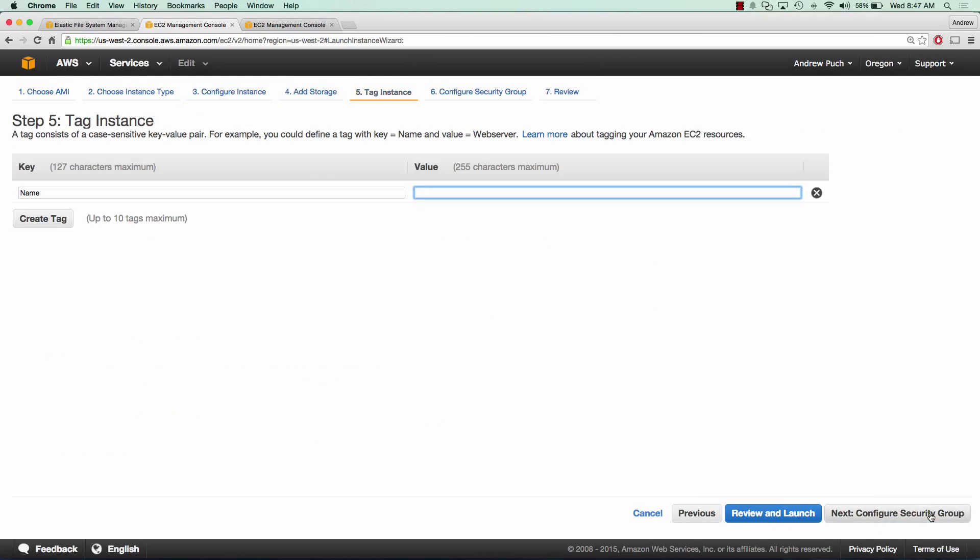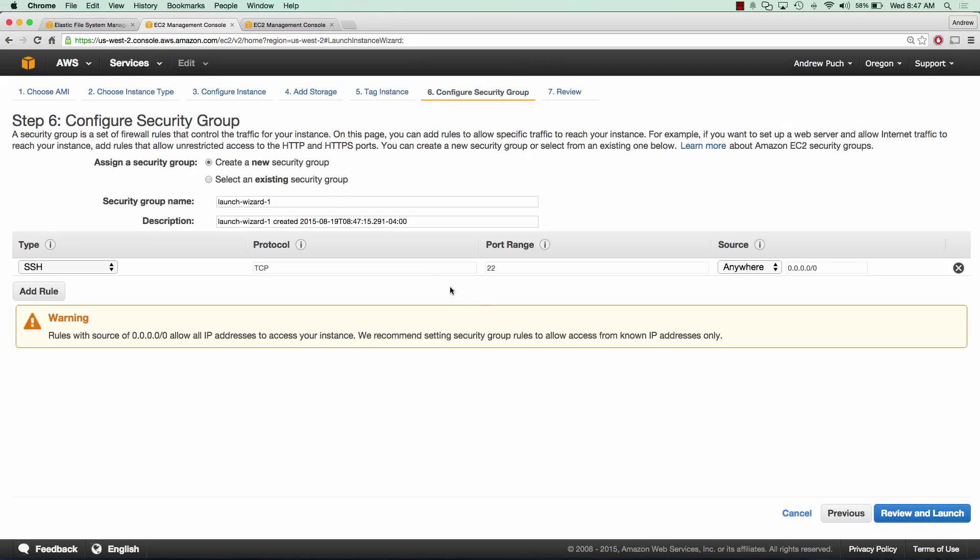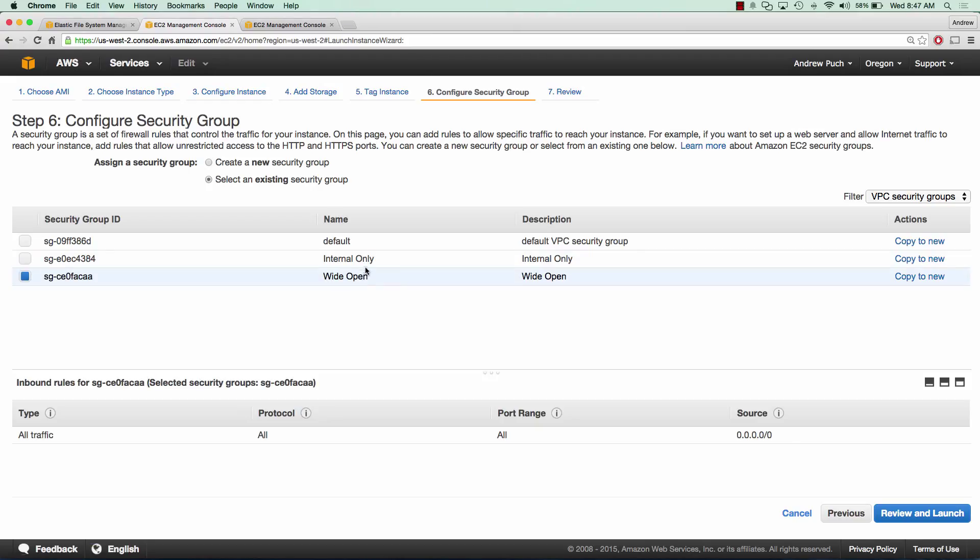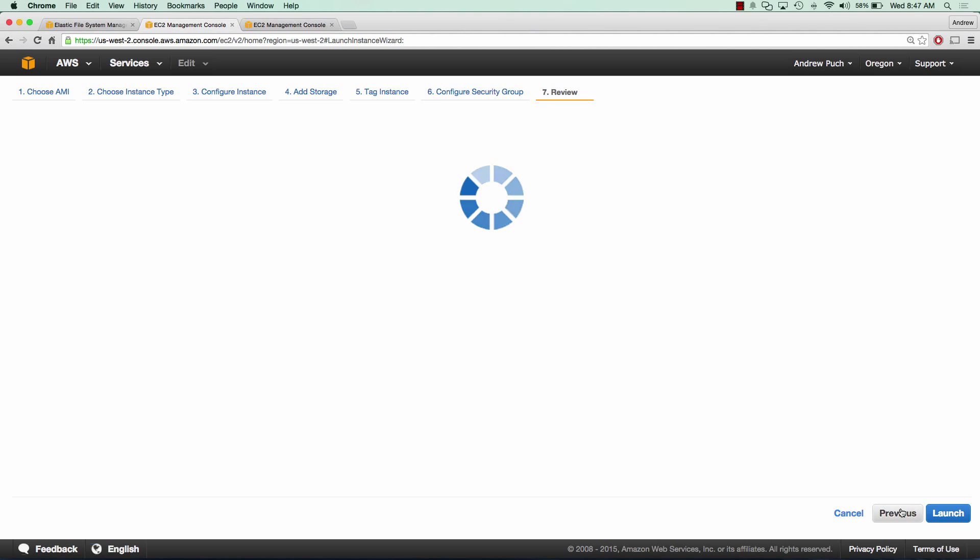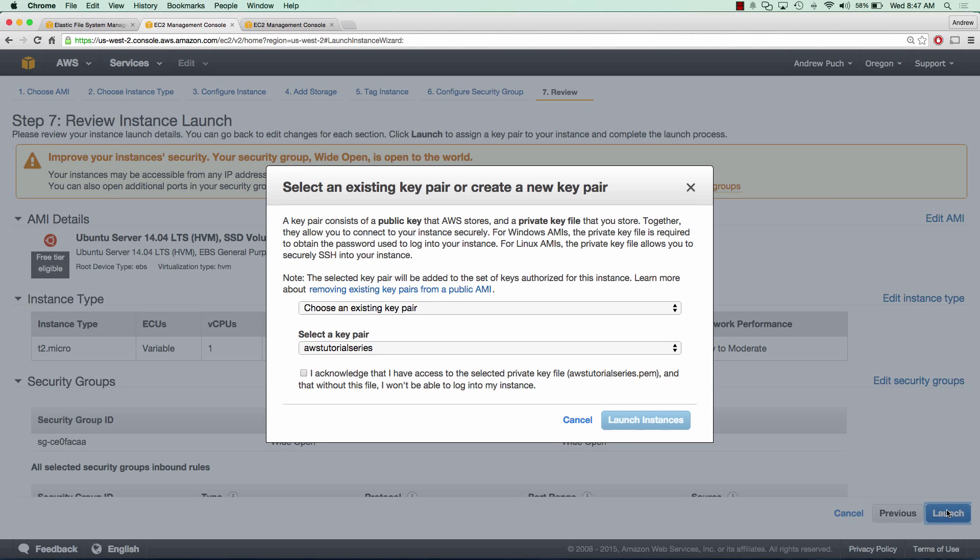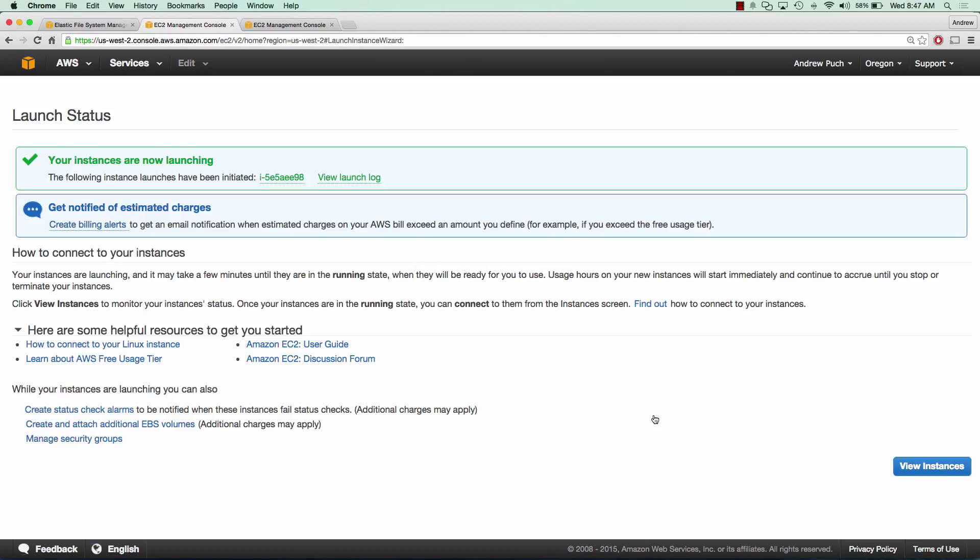We'll tag this as EFS tutorial. And our security group, we are going to select a wide open security group, but remember our EFS drives are in the internal only, which is all on the internal network of 172.30. So I have everything all open to that network. So we'll go ahead and click launch and we're going to use a key pair that I've already created.